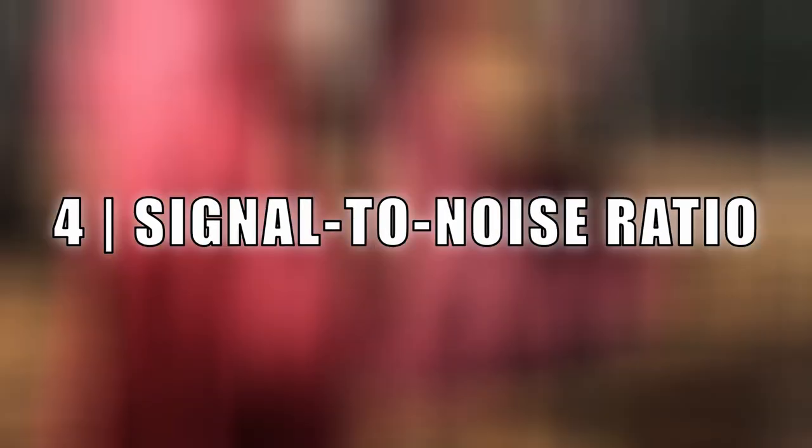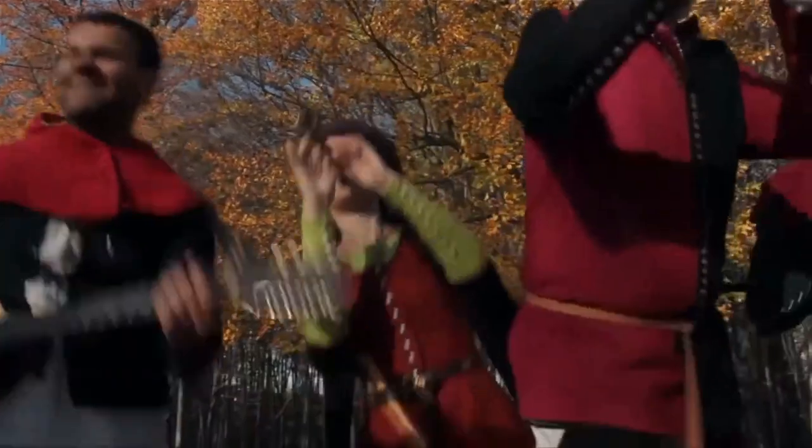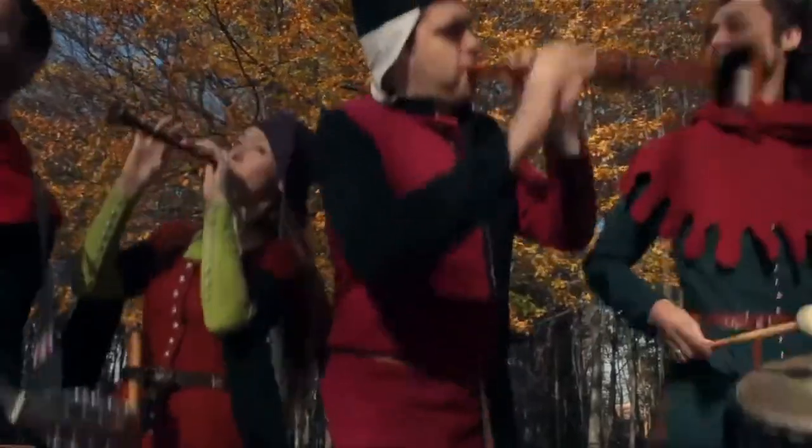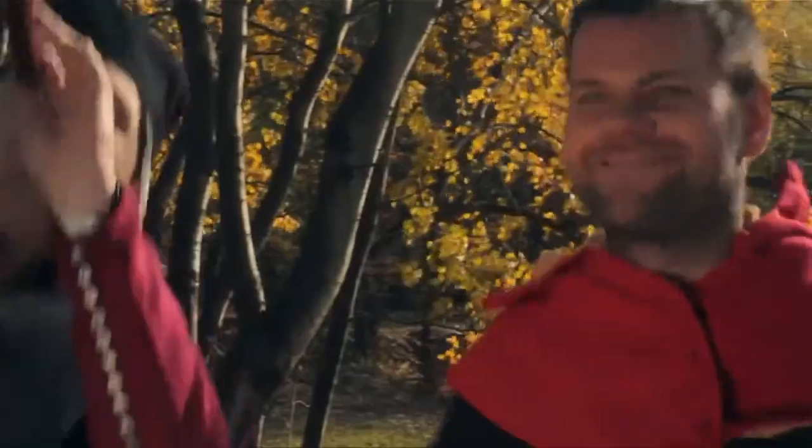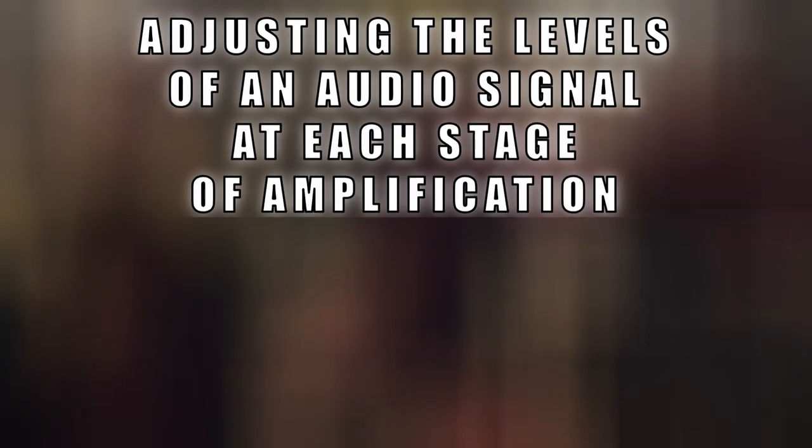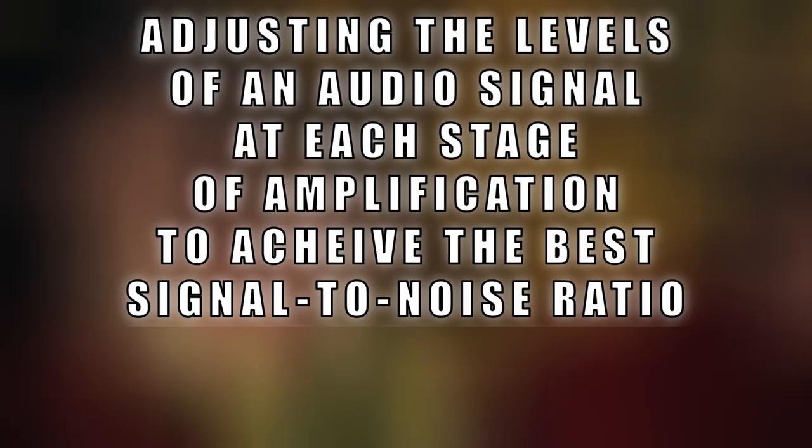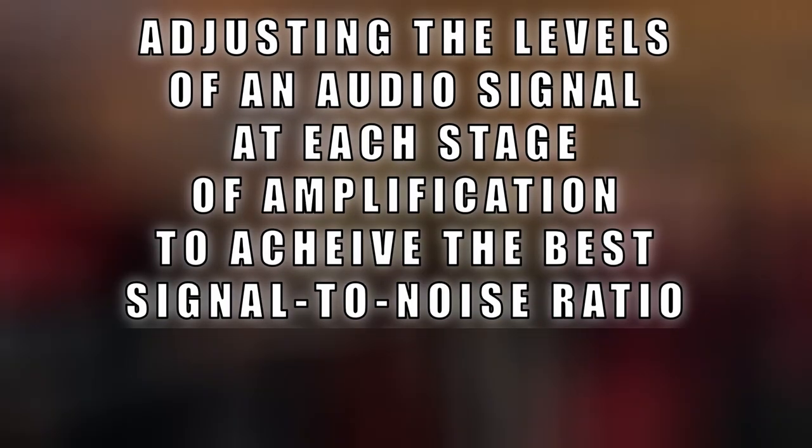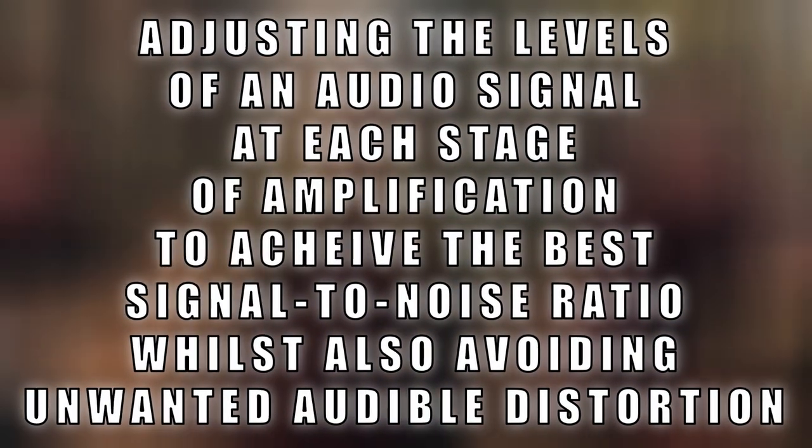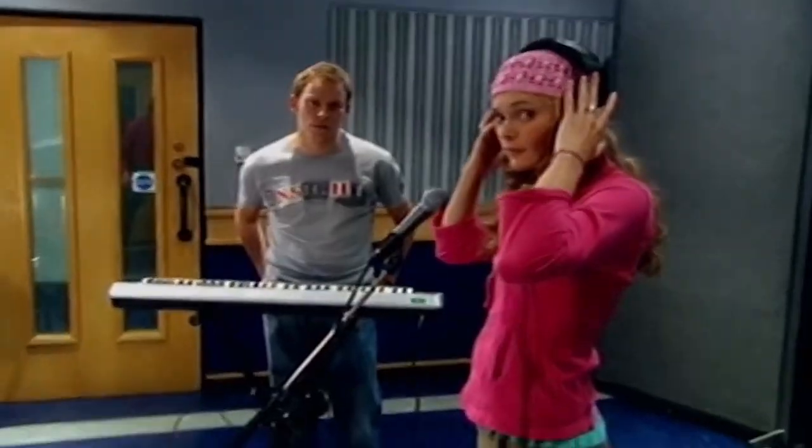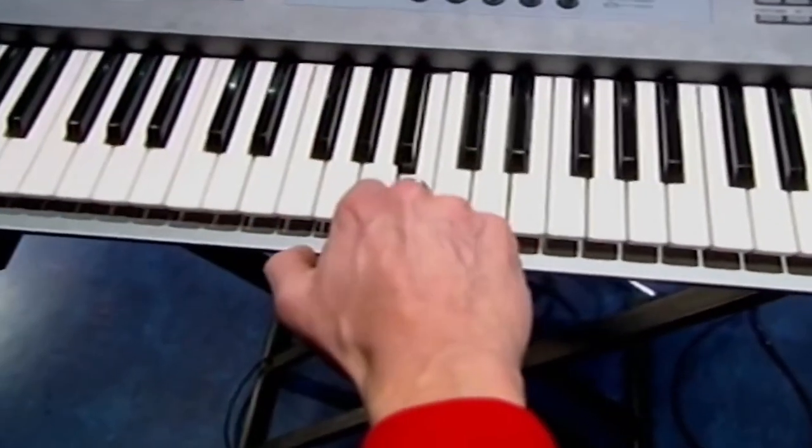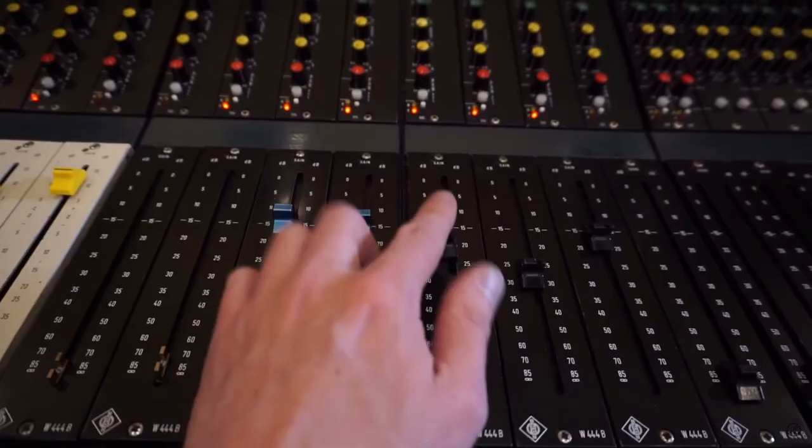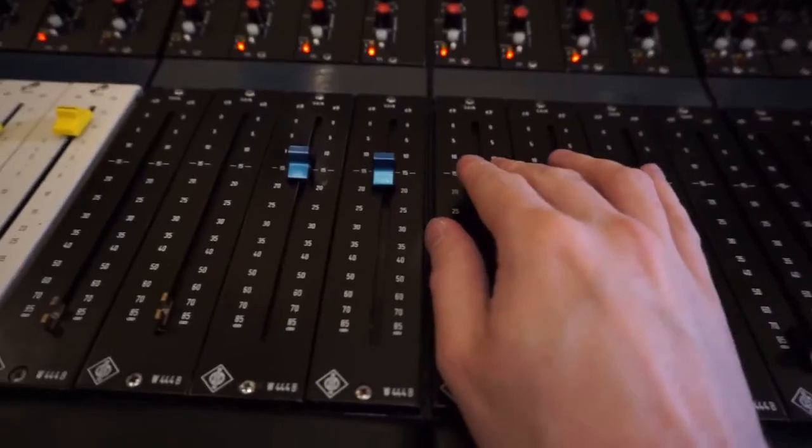Mistake number four, signal to noise ratio. Back in the dark ages before digital audio, the definition of gain staging was adjusting the levels of an audio signal at each stage of amplification to achieve the best signal to noise ratio whilst also avoiding unwanted audible distortion. This is still relevant now if you're recording audio from the real world or if you're using other analog gear such as analog mixing desks and effects.